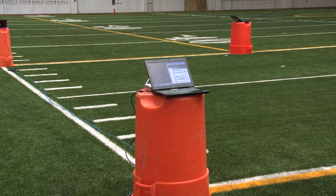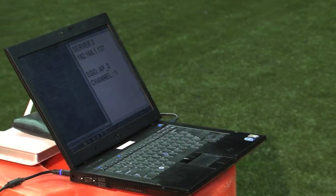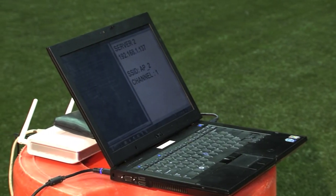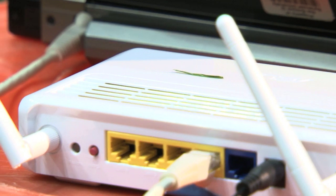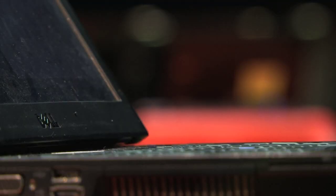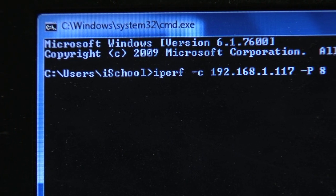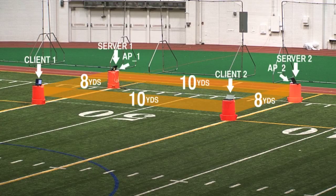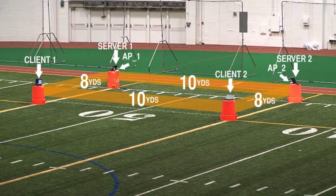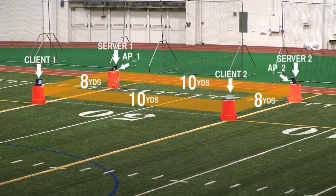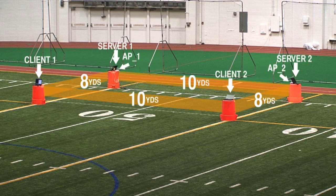We have two identical wireless networks with their own SSID, 802.11N router, wired server, and wireless client. We're using iPerf as a throughput testing tool. The setup has been built in an 8-yard by 10-yard rectangle.